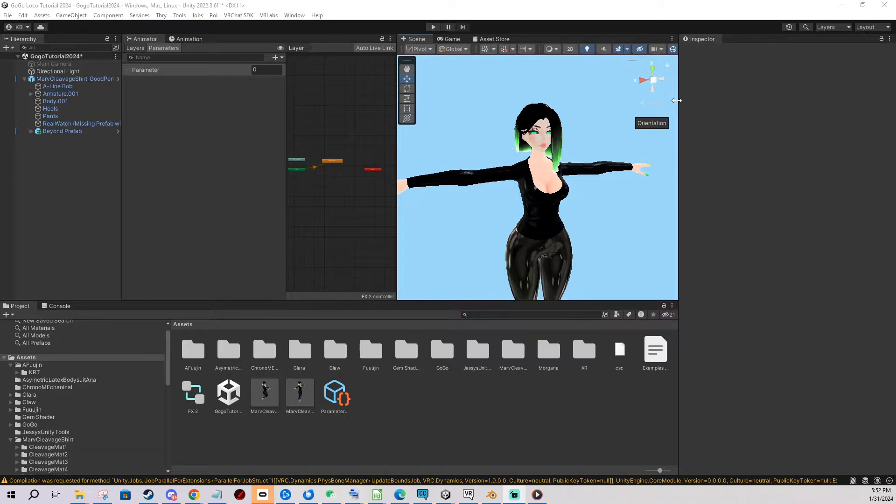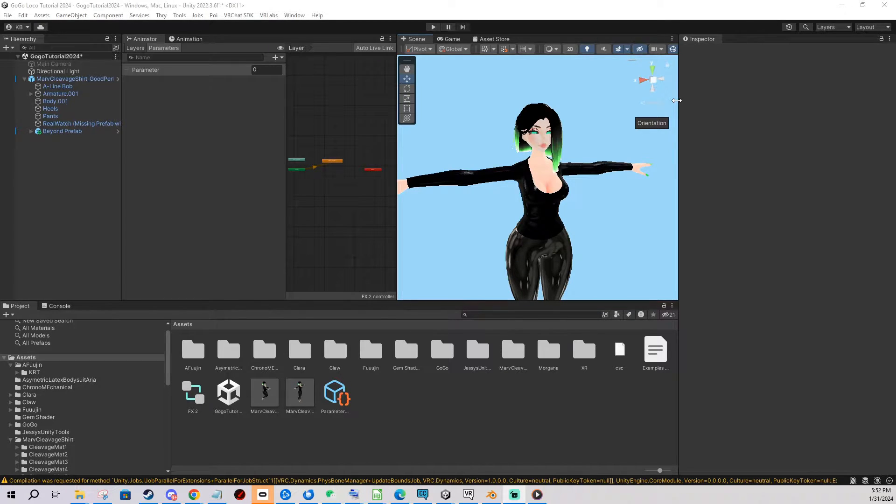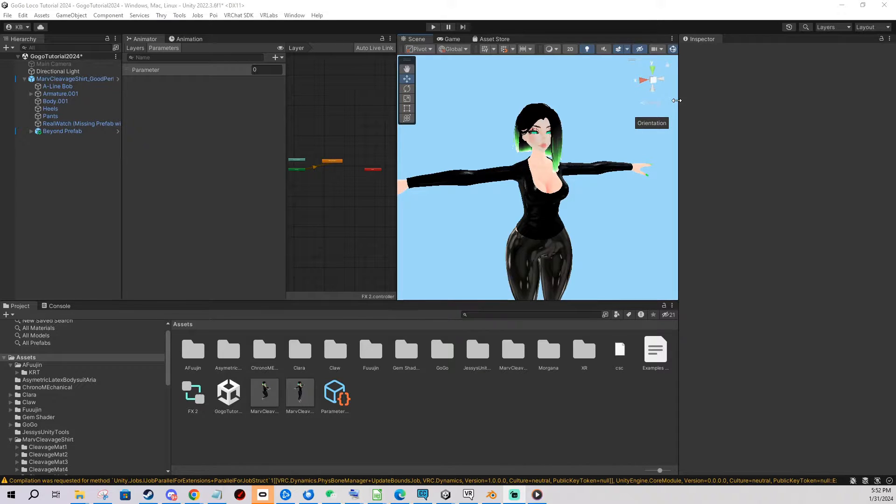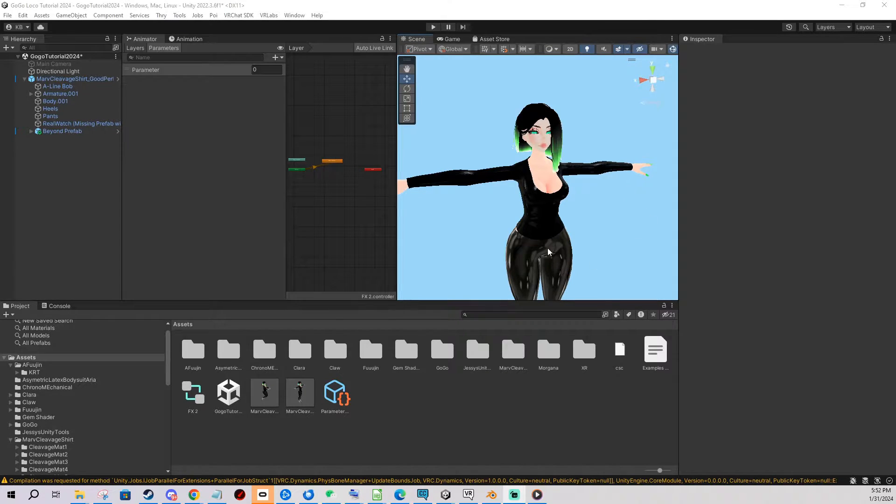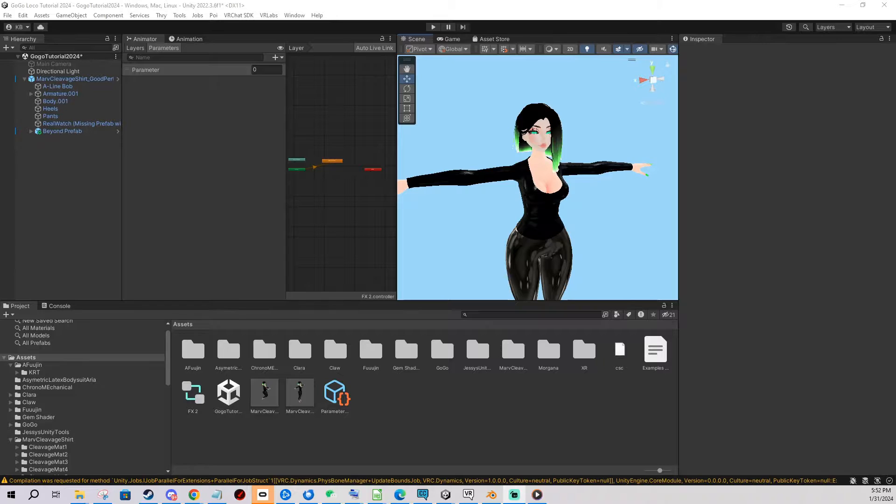In today's video I'm going to show you how to use the five most important avatar tools you can use in Unity as an avatar creator. You're gonna find all the links to these tools in the video description.